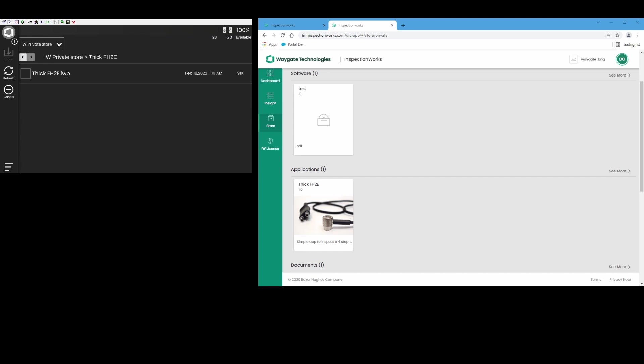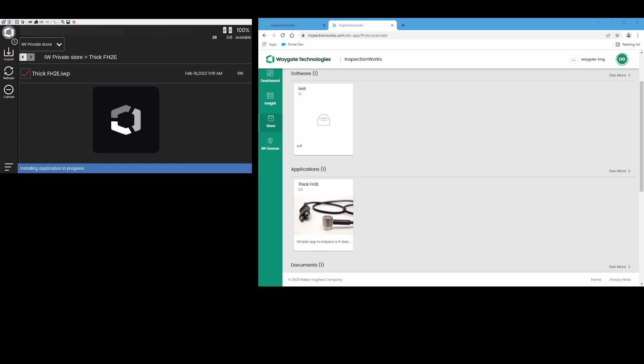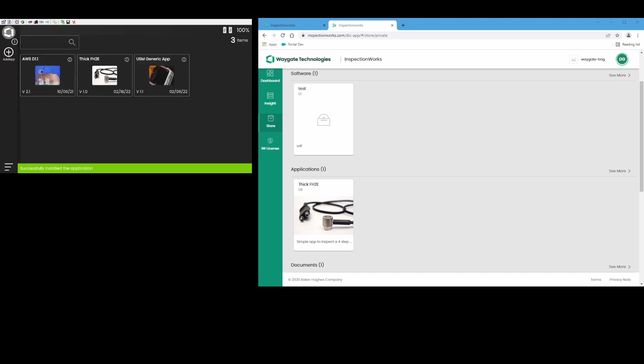So if I click on Thick FH2E, that folder, at first we just see the folder, and then once we drill into the folder we see the file itself. So I select that, I say import, and there it is. Just that simple.